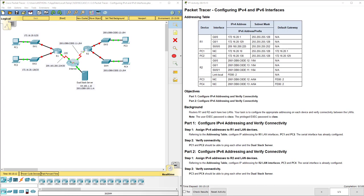Hi everyone, this video walks through completing packet tracer assignment 1.1.3.5 configuring IP version 4 and IP version 6 interfaces.